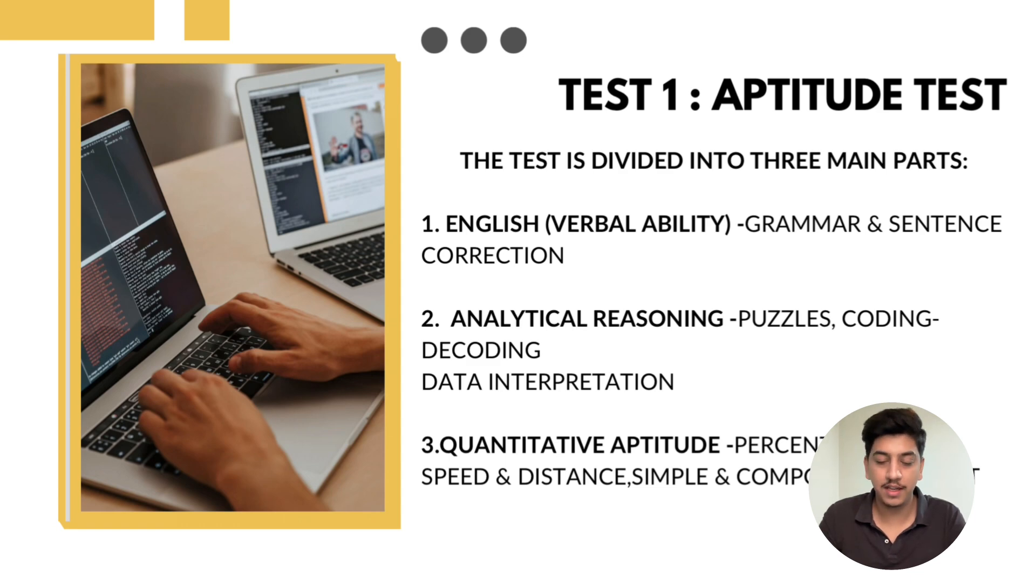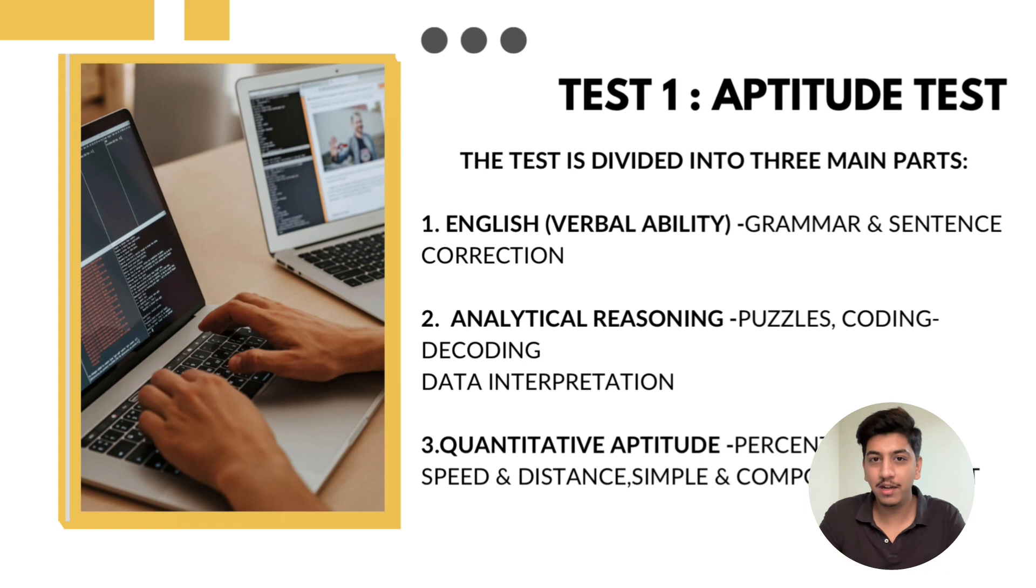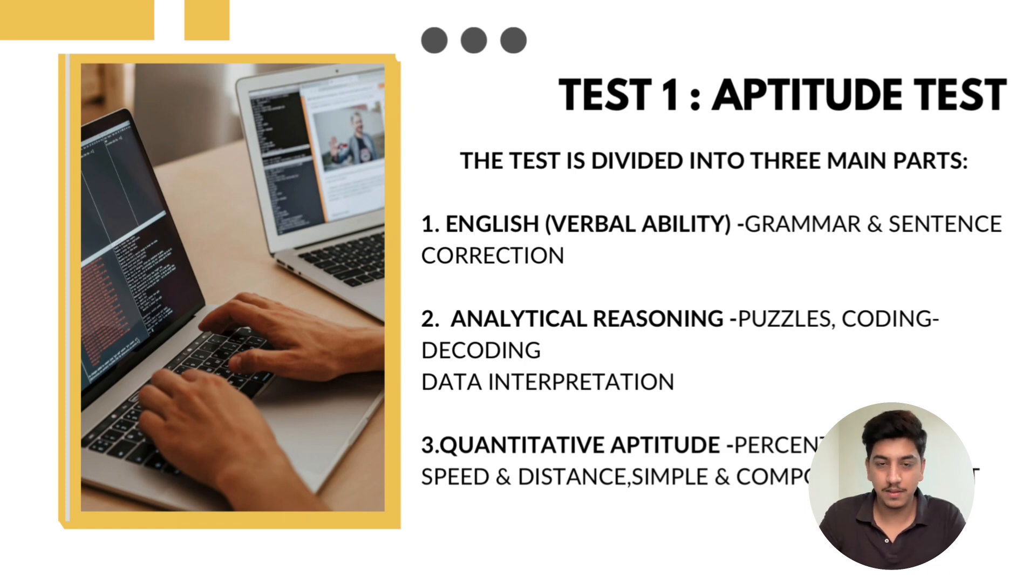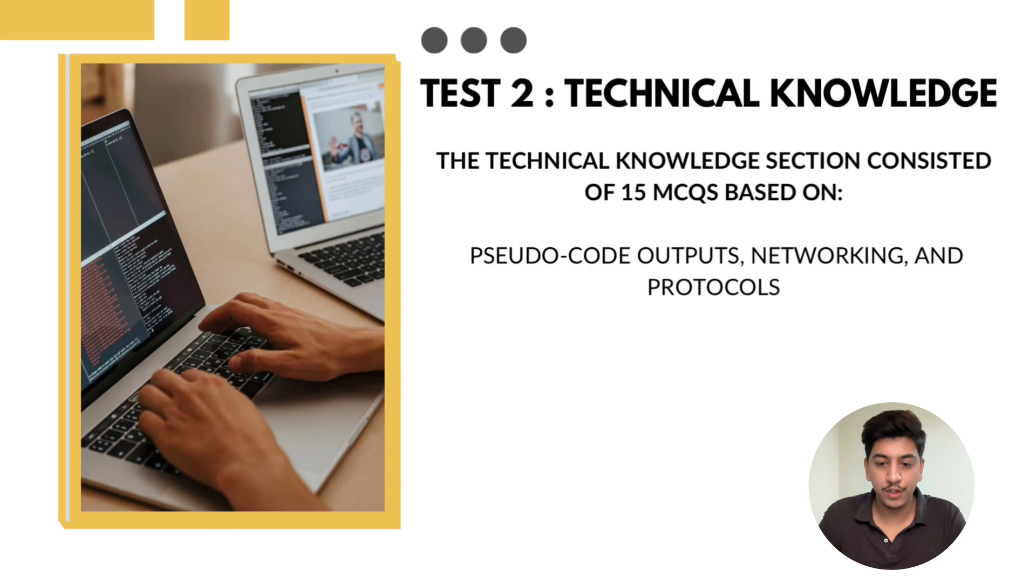The difficulty level was moderate, but time management was key. I found analytical reasoning section slightly tricky, especially the puzzles. Then second is technical knowledge, 15 minutes for 15 questions.